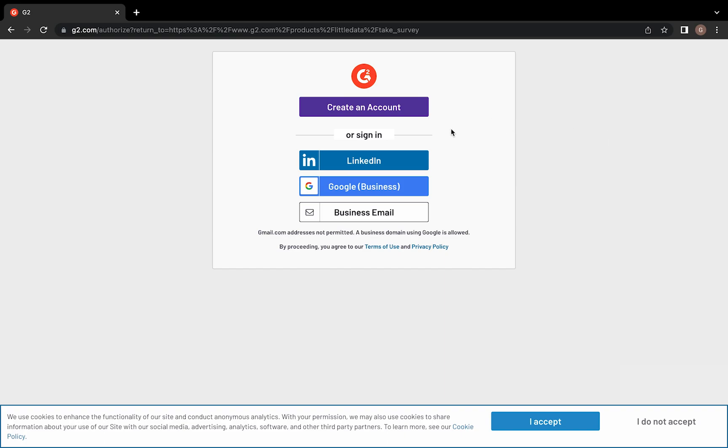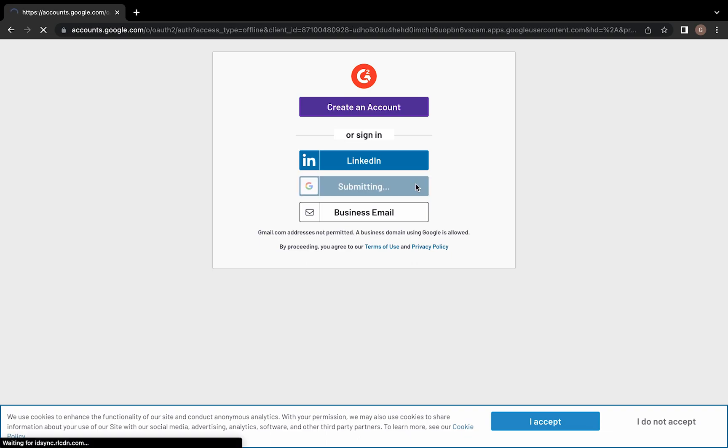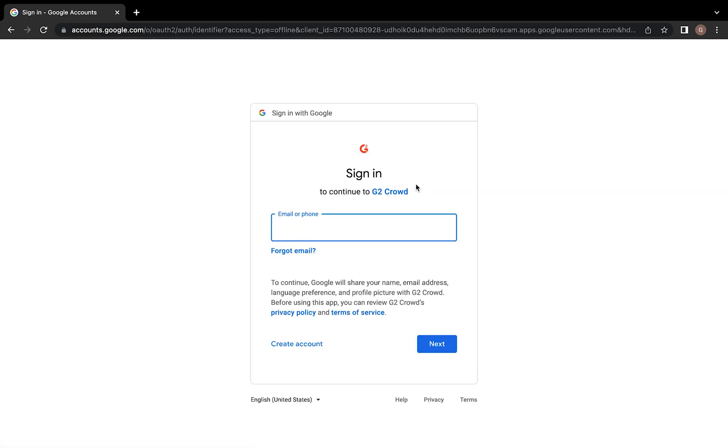Here you'll be asked to log in or create an account using your LinkedIn profile or business email address. This helps G2 verify that you're a legitimate user.